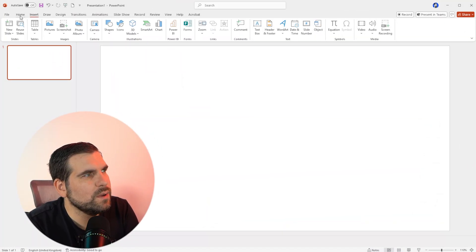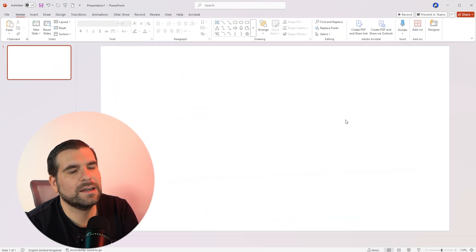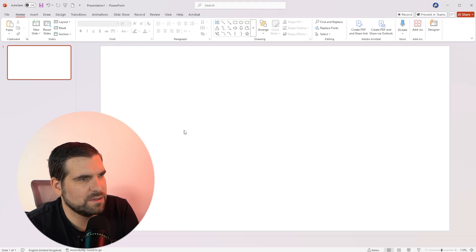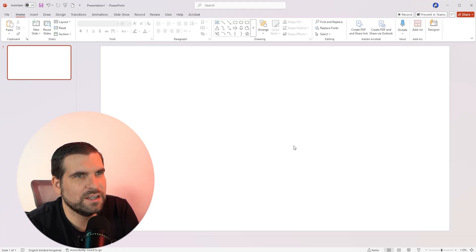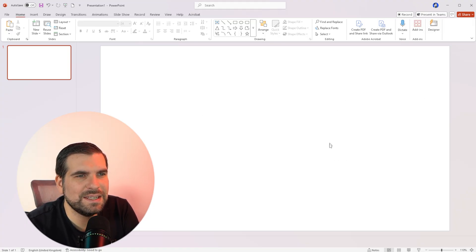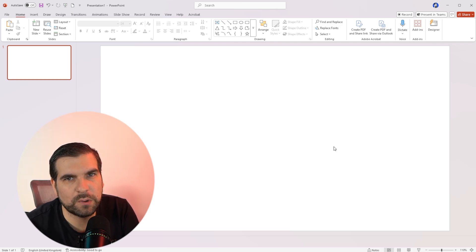Okay guys, so here we have a blank PowerPoint presentation. Now what we want to do is we want to insert a PDF document into our PowerPoint presentation.